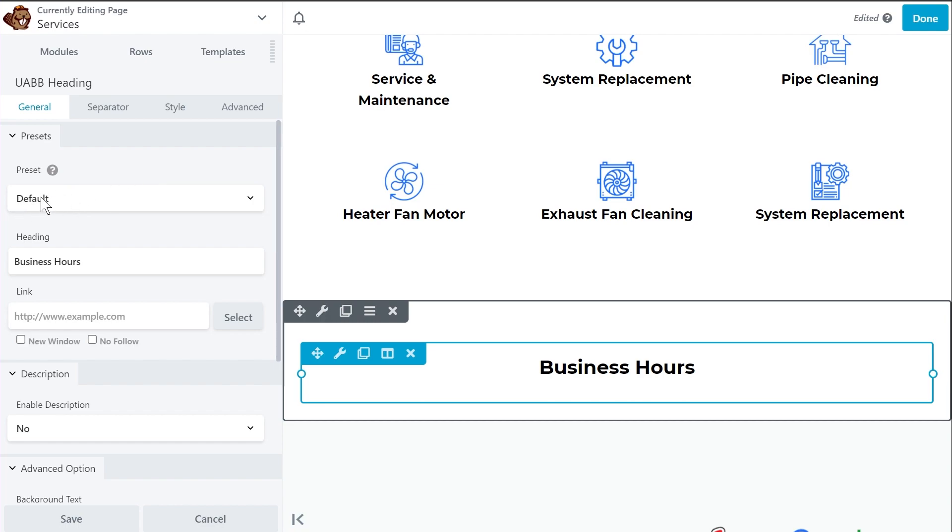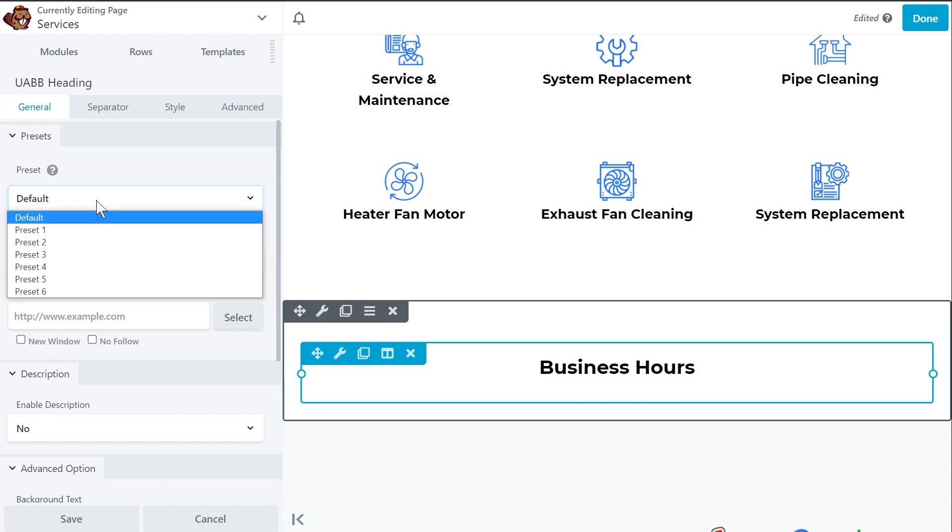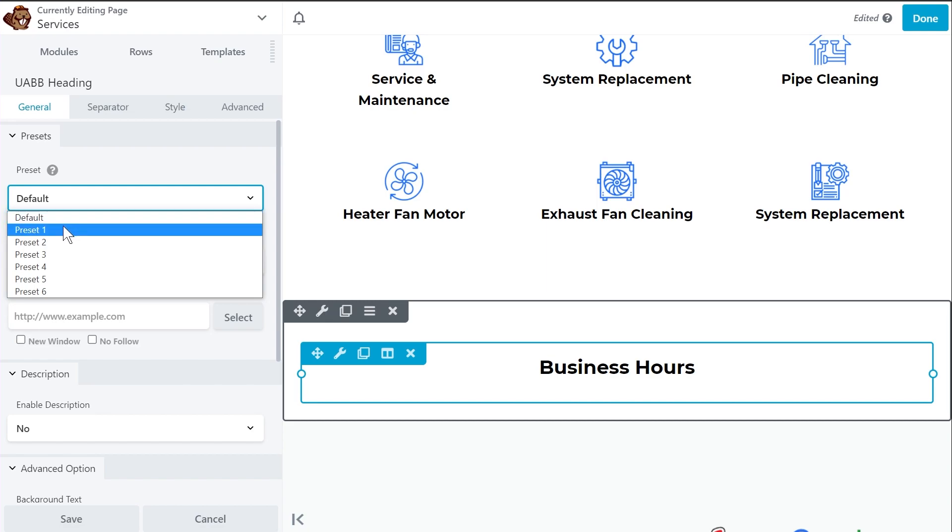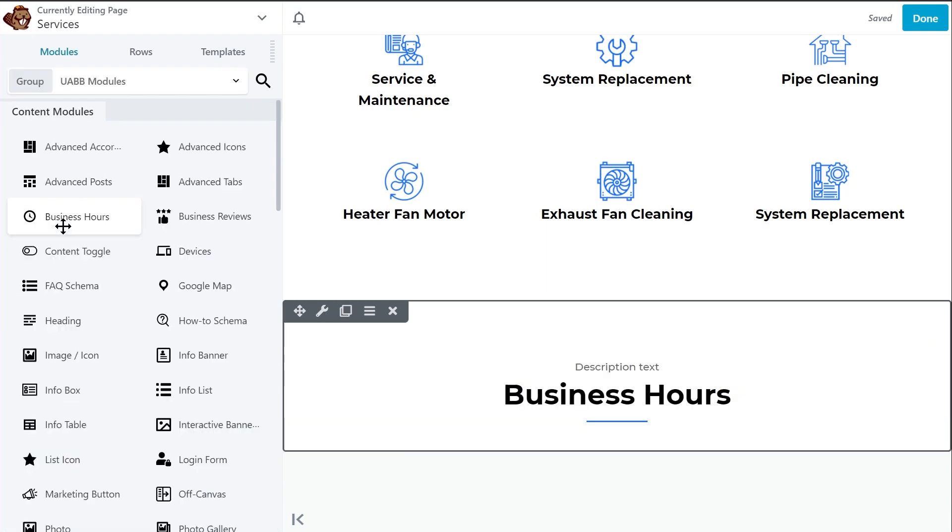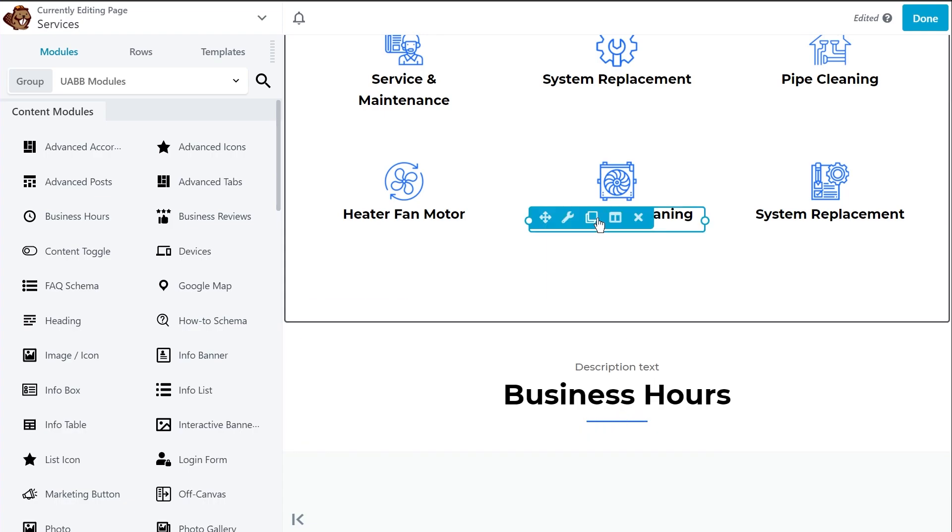So let me show you the presets that are available with the heading widget. Right now it's on the default preset. But what I'll do is just click this button and you'll see all the different presets available for the heading widget. I'll switch to preset number one and let's see what happens. As you can see, the design is completely changed and the heading is now transformed into a beautiful looking heading design with a nice description text right here, a separator right here. And overall, it looks just beautiful with the page.